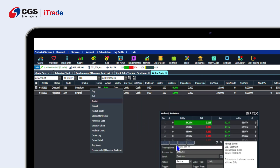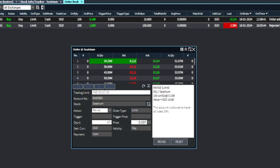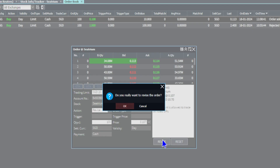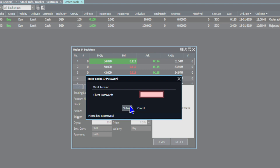This will open a corresponding order pad for the relevant stock transaction. You can then amend the price or quantity. Click on the Revise button to complete the action. A prompt will appear for you to confirm your action. Complete the password verification and click Submit.